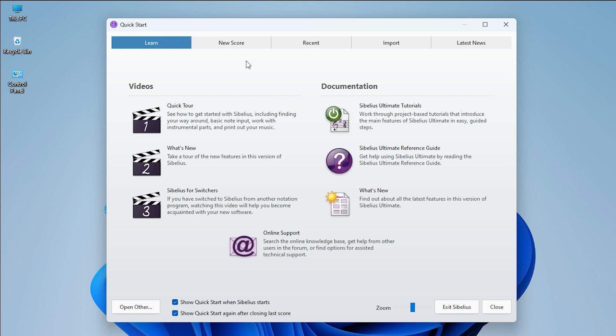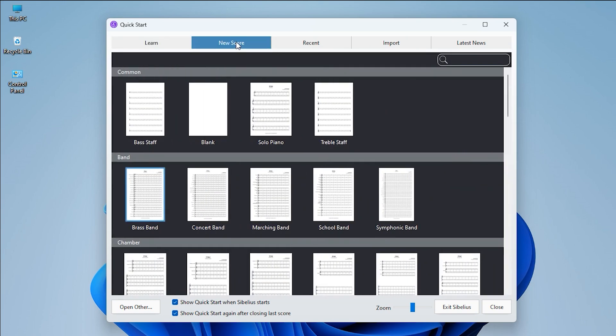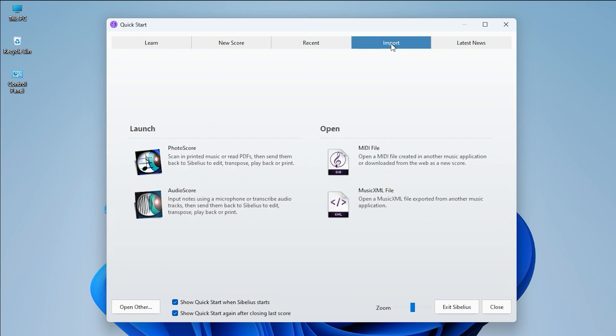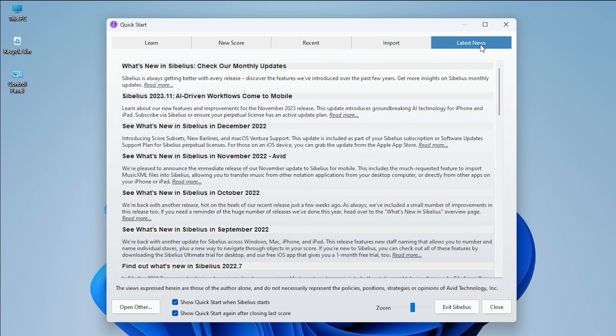At the top of the Quick Start window, there are five main tabs: Learn, New Score, Recent, Import, and Latest News.